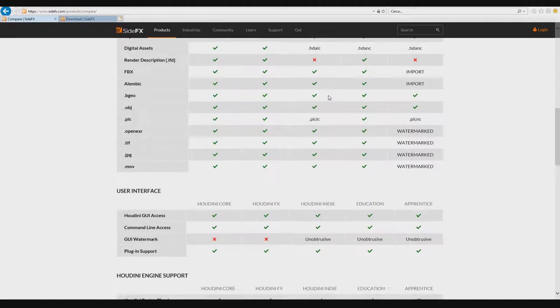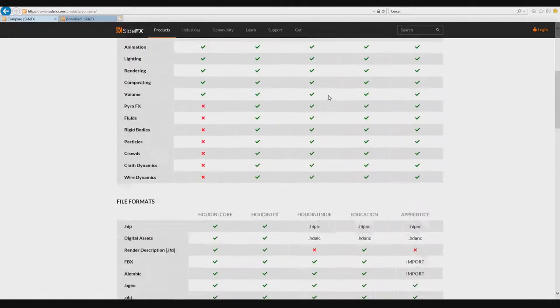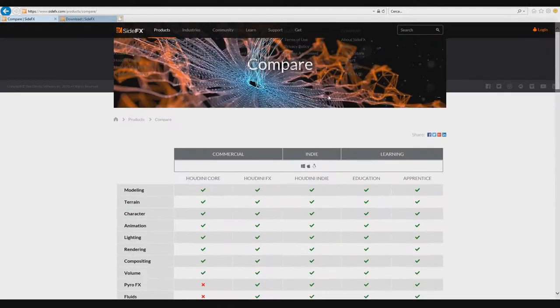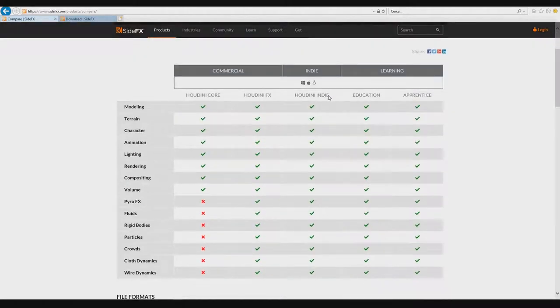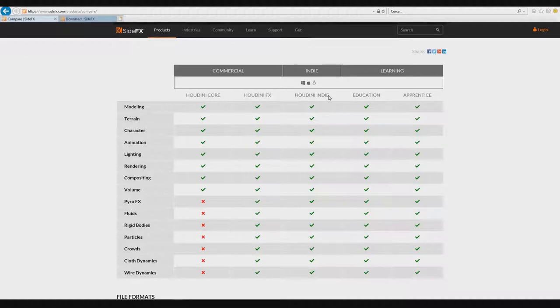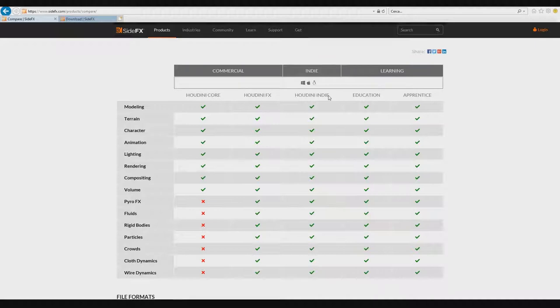The Indie version is very nice because you have two licenses. If you have, for example, one laptop and dual boot for Linux or Mac and Windows, you can use one license. You buy one Indie version and SideFX gives you two licenses you can use.